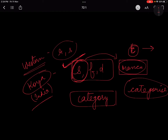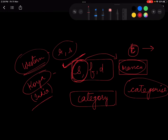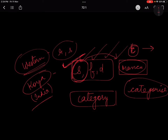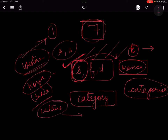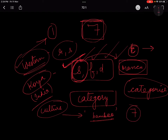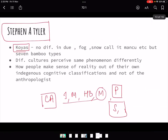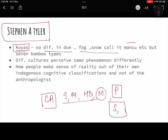So everything for them is Manku — snow, fog, rain, dew. But then Taylor also said: though they have no differentiation for snow, fog, and dew, they have seven different types of bamboo. What western people would see as one type of bamboo, the Koya know as seven types. Why? Because their culture is closely connected with bamboo — their life is connected with bamboo. Whereas westerners can only tell you one kind of bamboo. This shows that different cultures perceive the same phenomena differently.